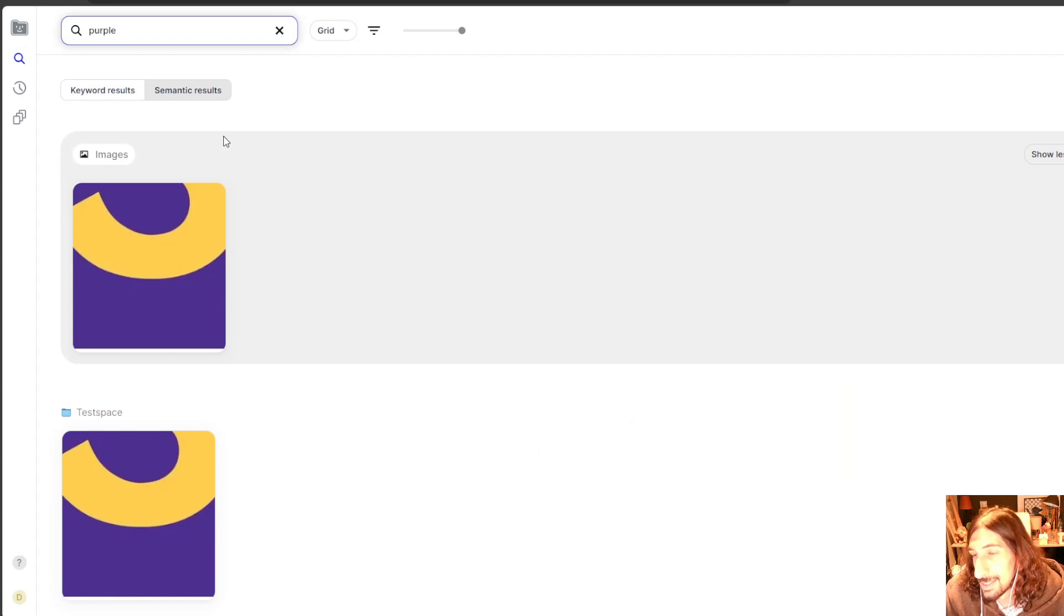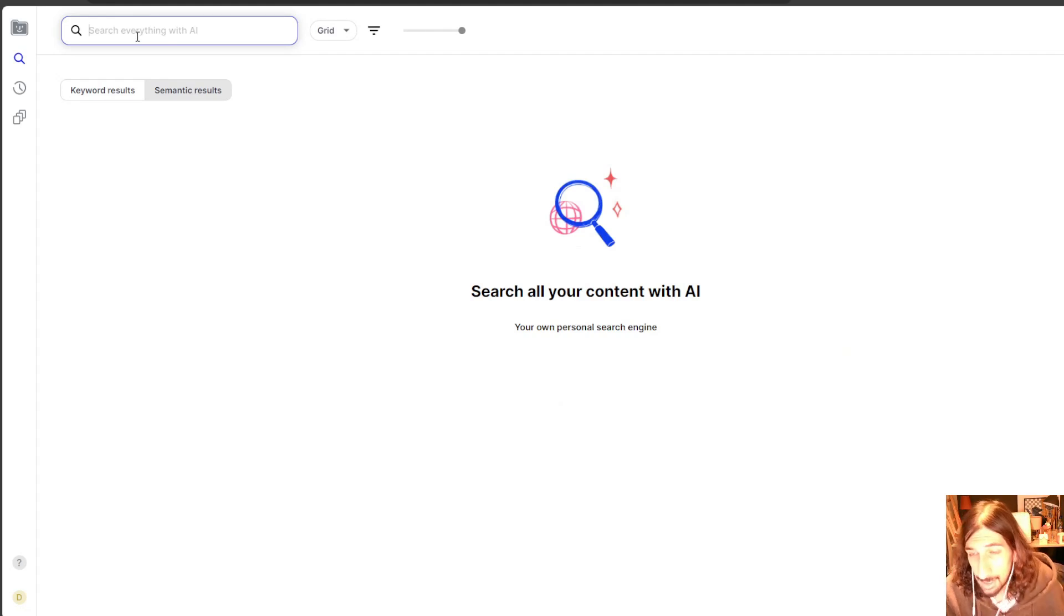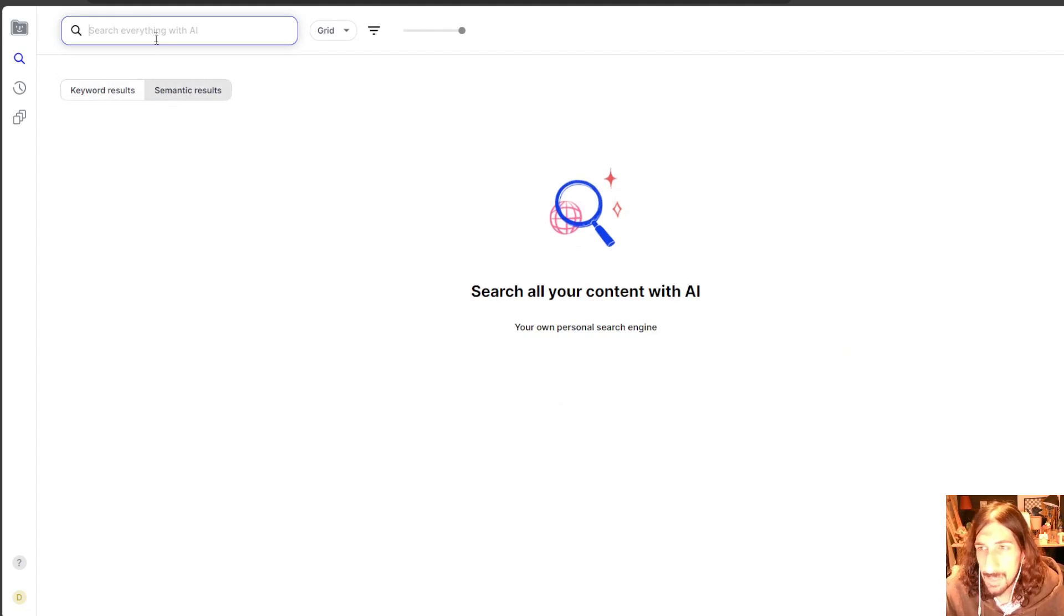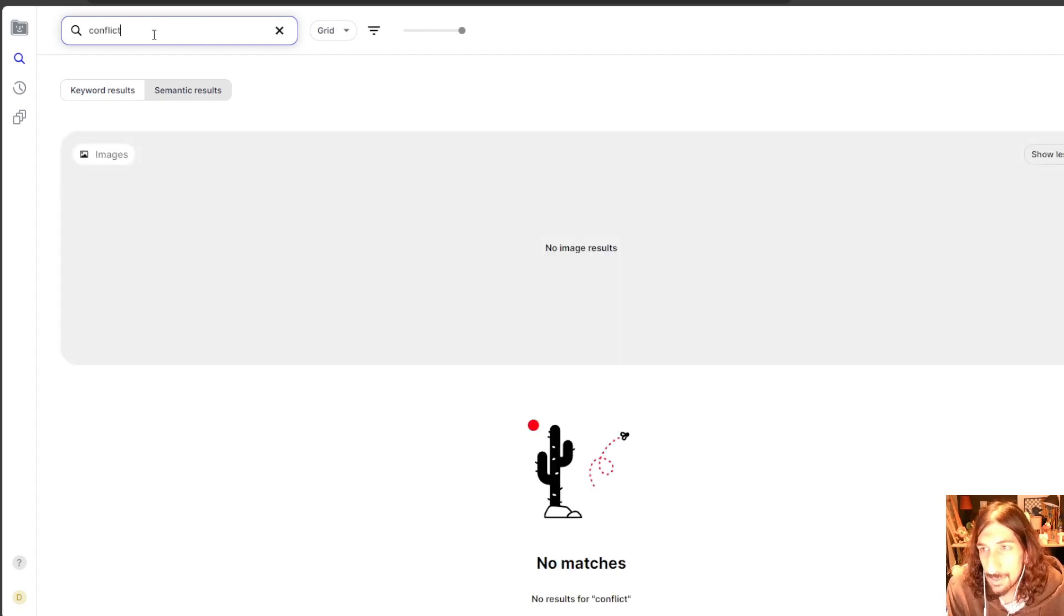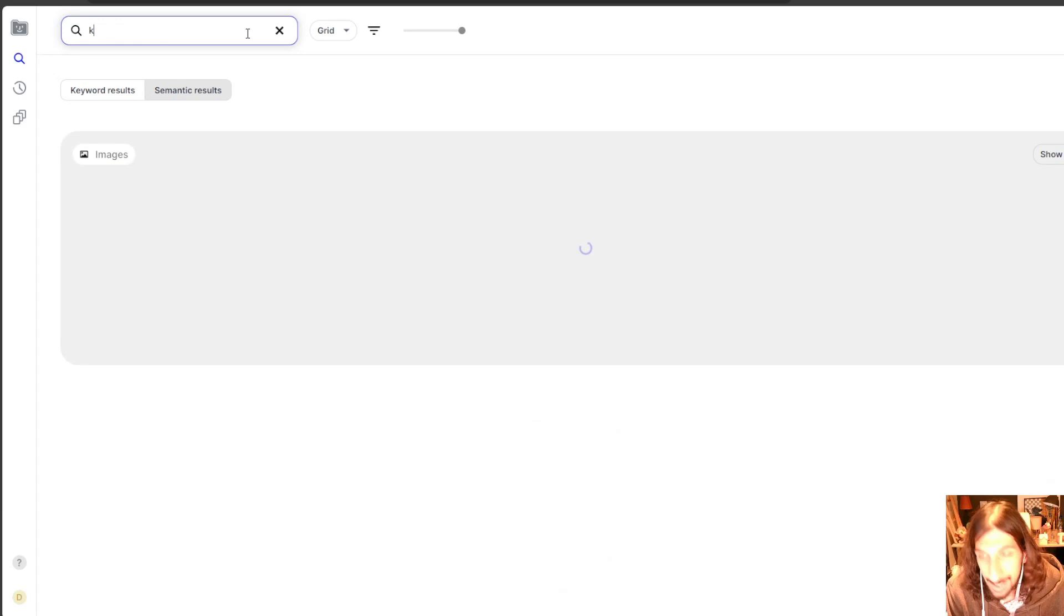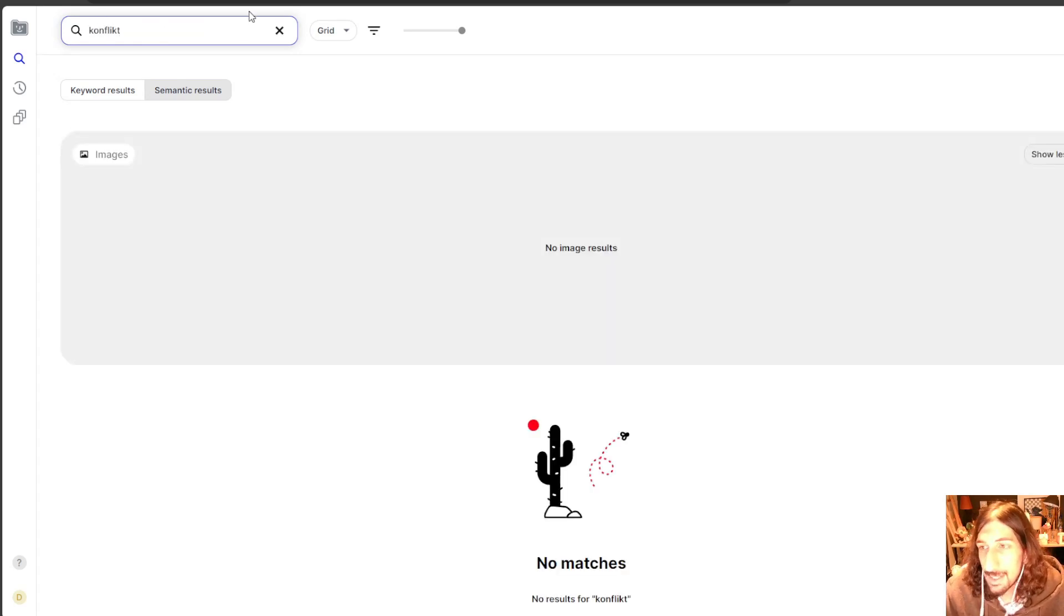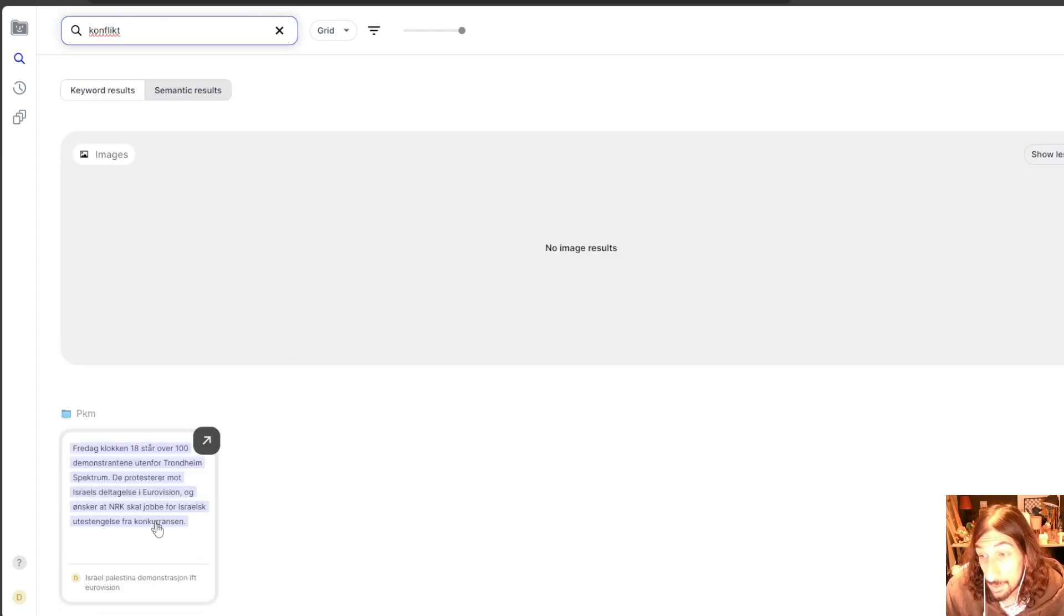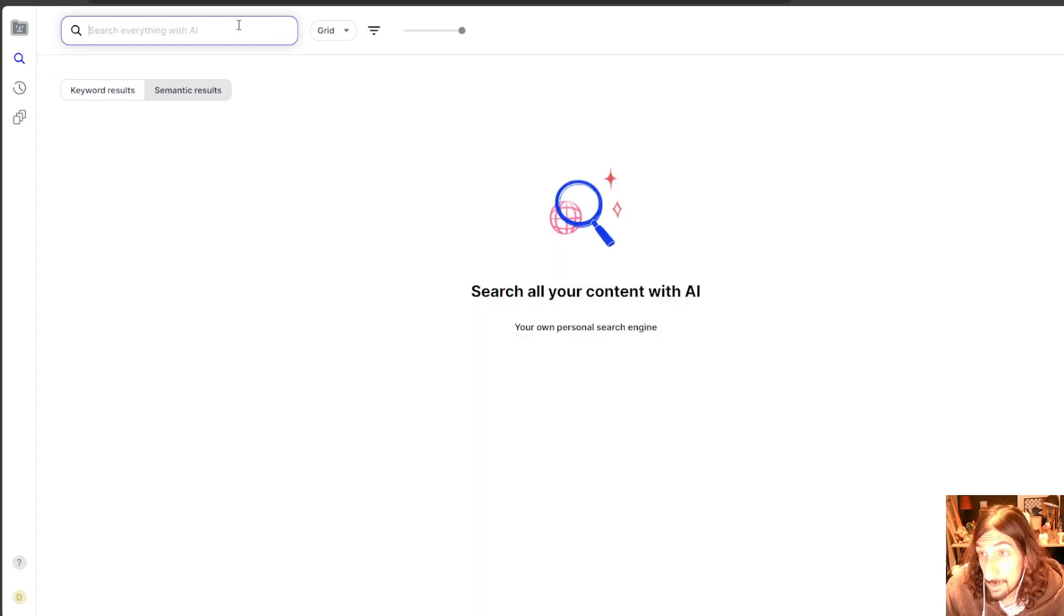Of course, it is the semantic search and not the keyword search. That's my bad. But let's try and search in Norwegian as well. So I have something about a conflict. But it doesn't say conflict. So let me try and search for conflict and see if anything shows up. Actually, it has to be in Norwegian. So conflict in Norwegian. Let's try that first. As you can see, it appears right here, even though it doesn't say conflict right there.